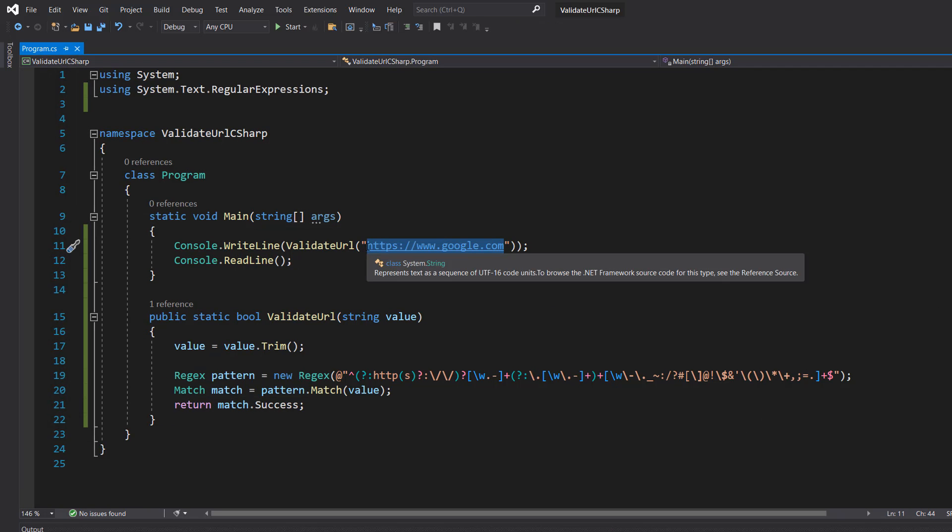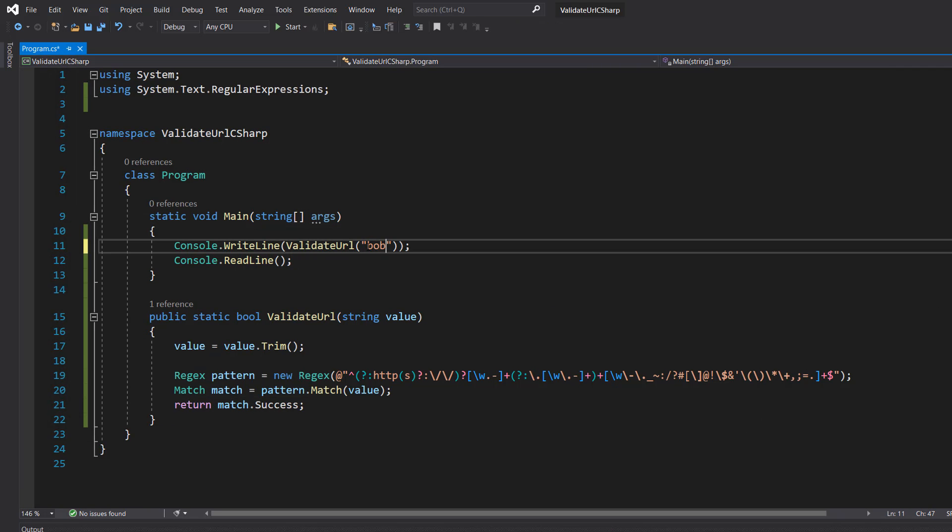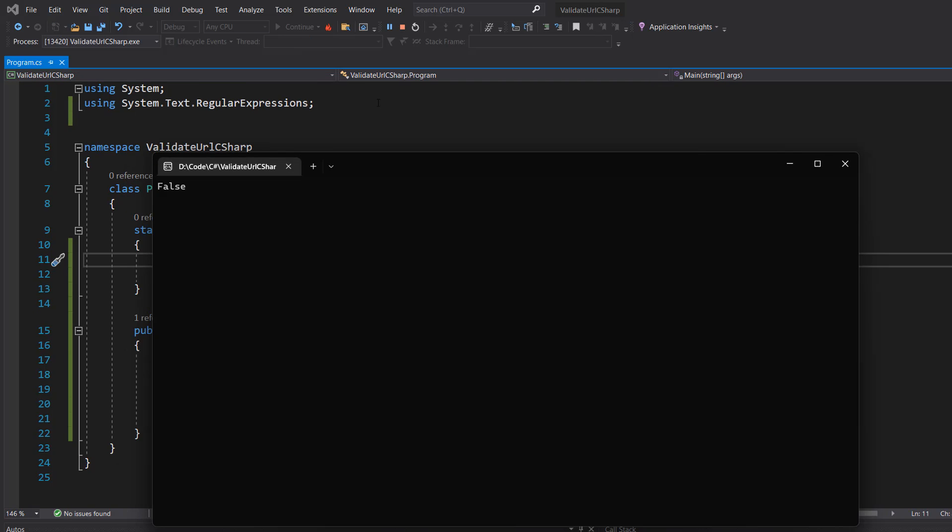Let's try putting in Bob. And it's false because Bob is not a valid URL.